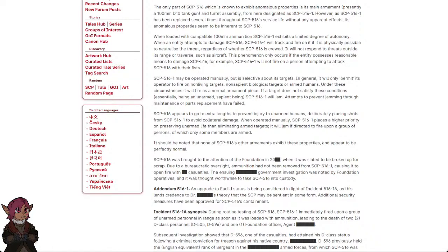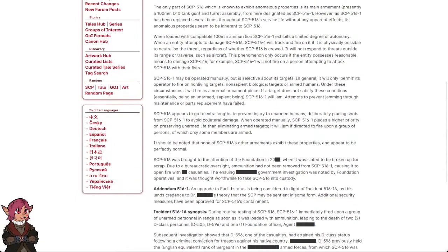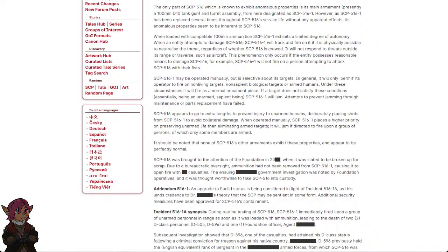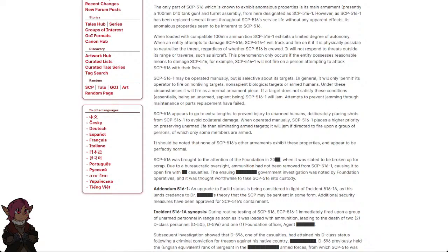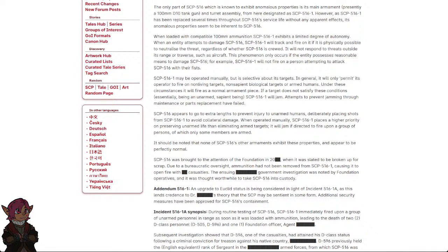When loaded with compatible 100mm ammunition, SCP-516-1 exhibits a limited degree of autonomy. When an entity attempts to damage SCP-516, SCP-516-1 will track and fire on it if it is physically possible to neutralize the threat, regardless of whether SCP-516 is crewed. It will not respond to threats outside its range or traverse, such as aircraft. This phenomenon only occurs if the entity possesses reasonable means to damage SCP-516. For example, SCP-516-1 will not fire on a person attempting to attack SCP-516 with their fists.